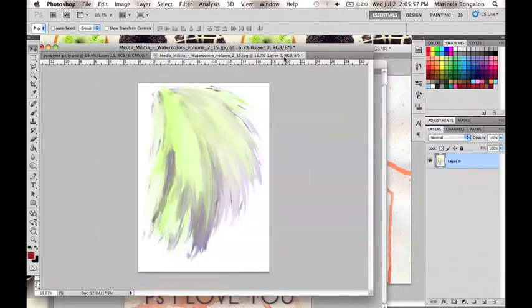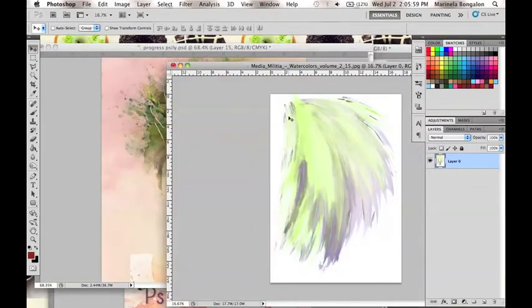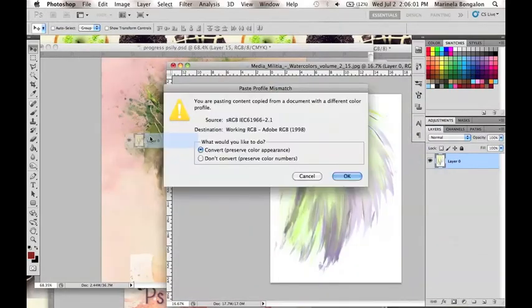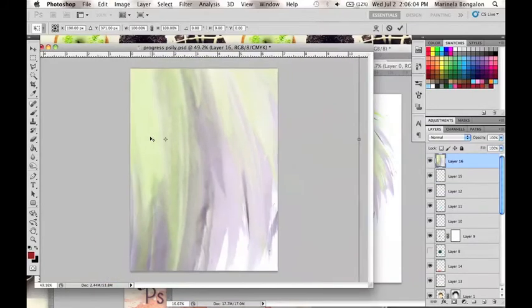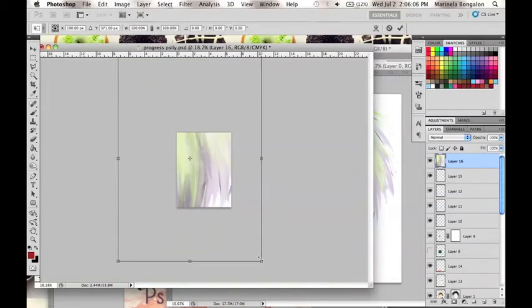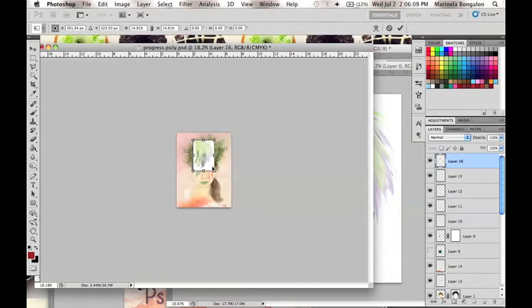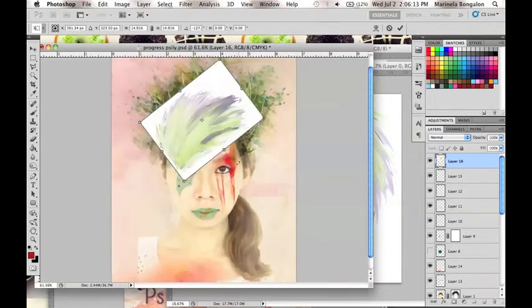Now using another paint brush image or paint brush effect, I will place it in our current canvas and change the layer setting into Multiply and place it on the model's head for an added effect.